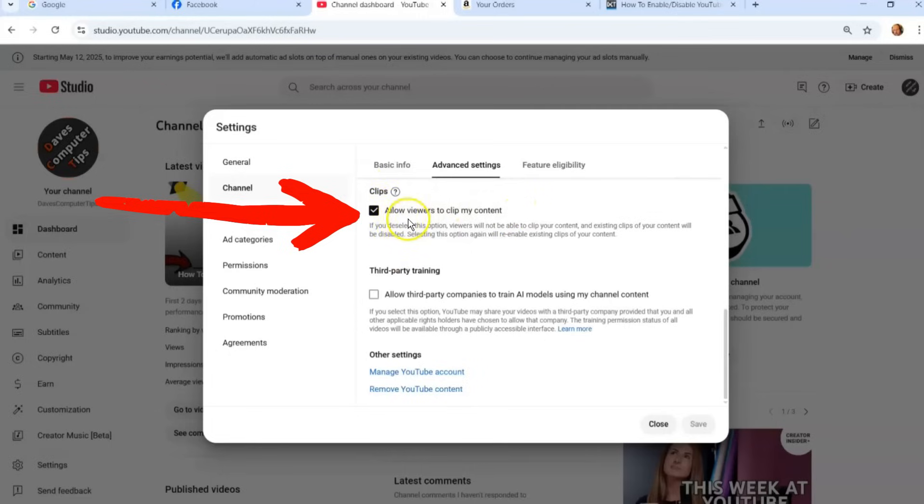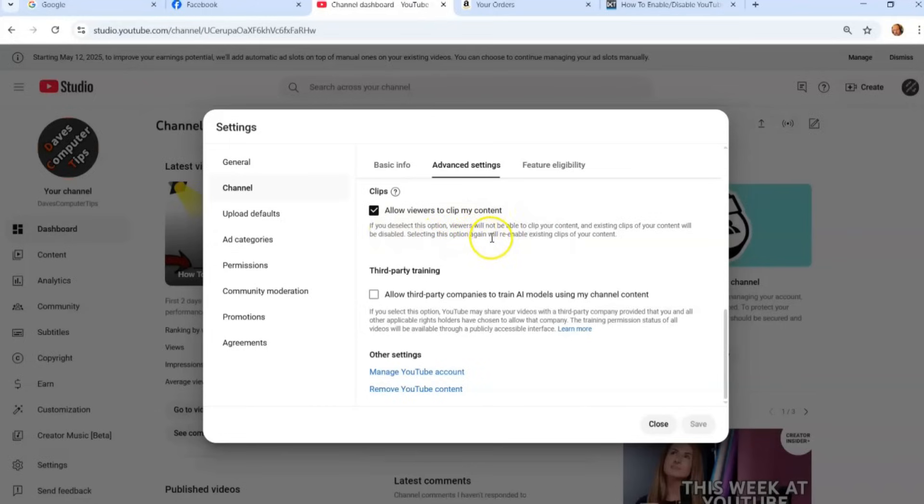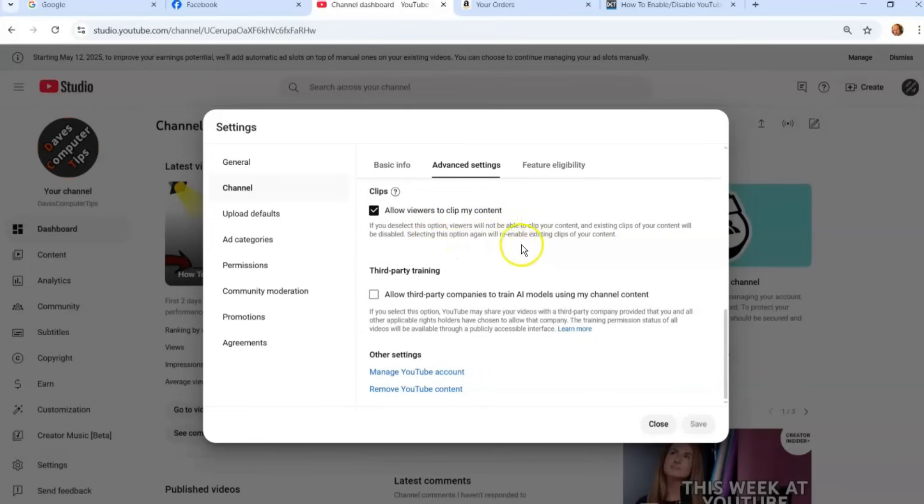So this is it. I have it set to allow viewers to clip my content. If you deselect this option, viewers will not be able to clip your content and existing clips of your content will be disabled. Selecting this option again will re-enable existing clips of your content. So you can do that.